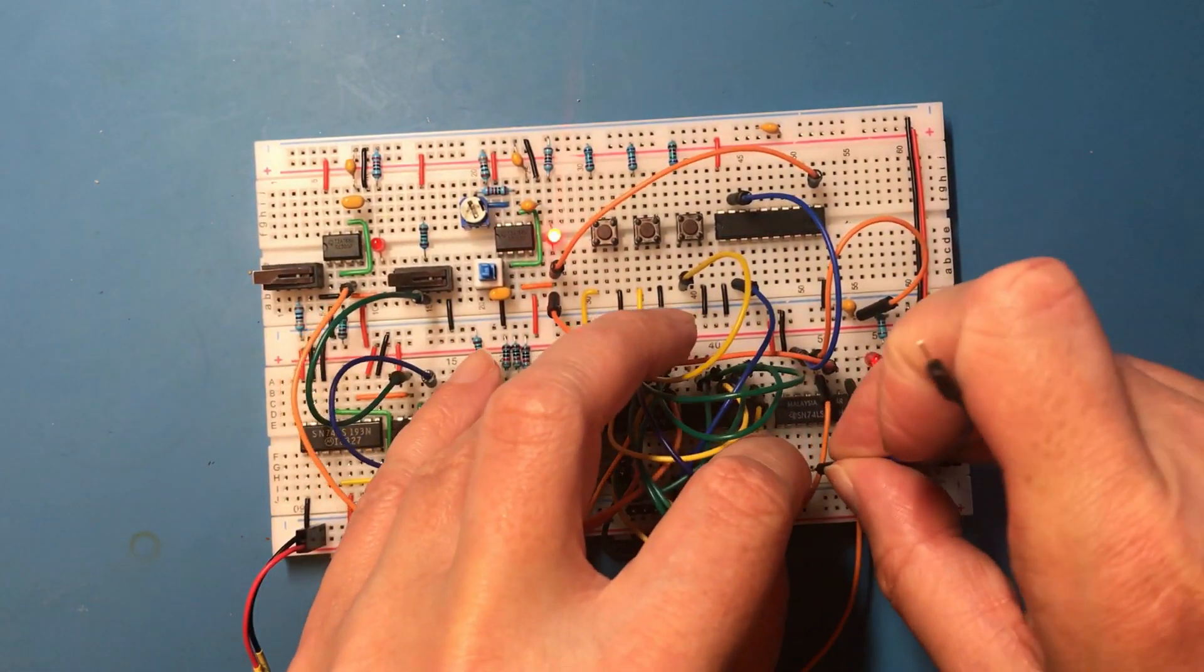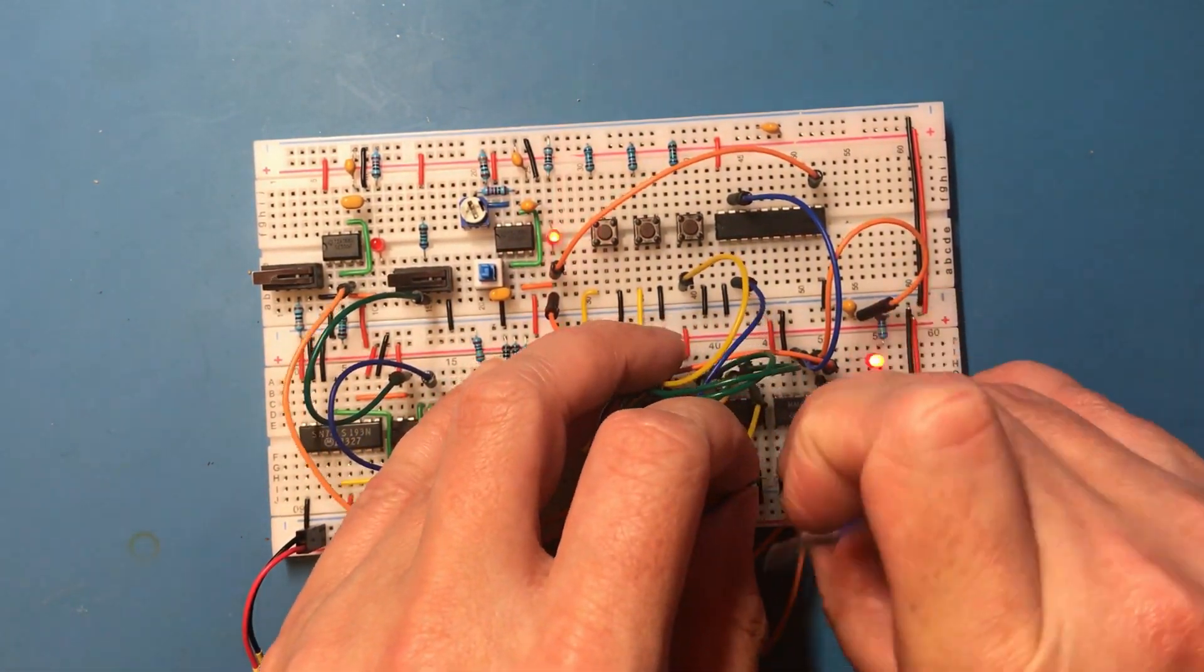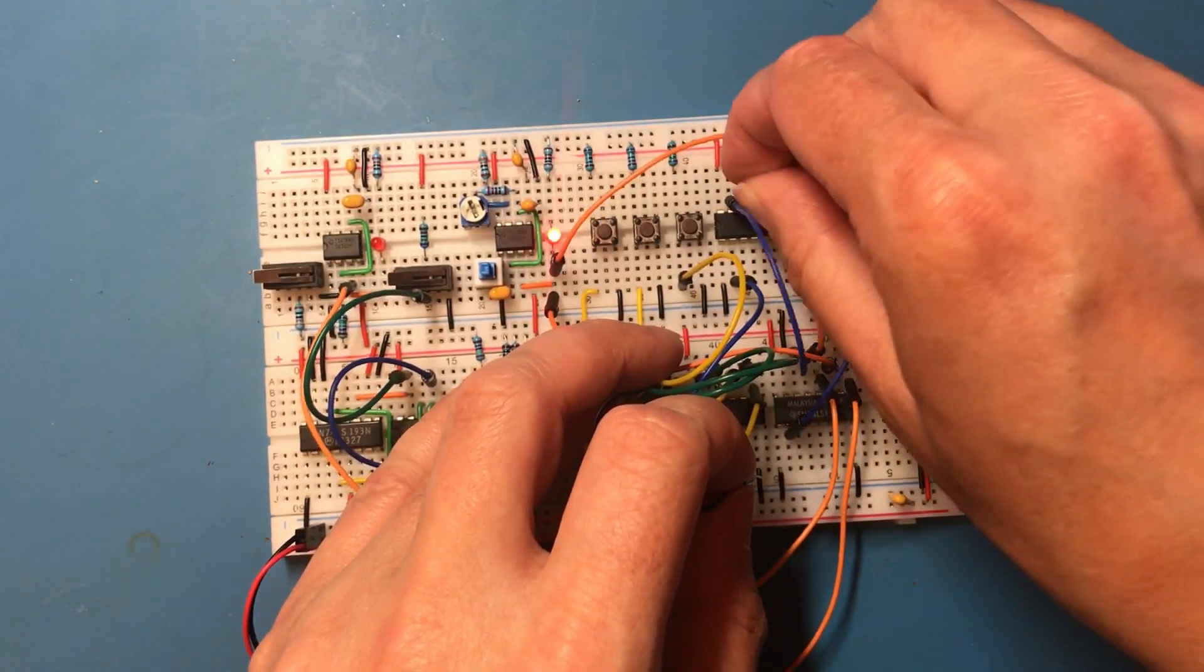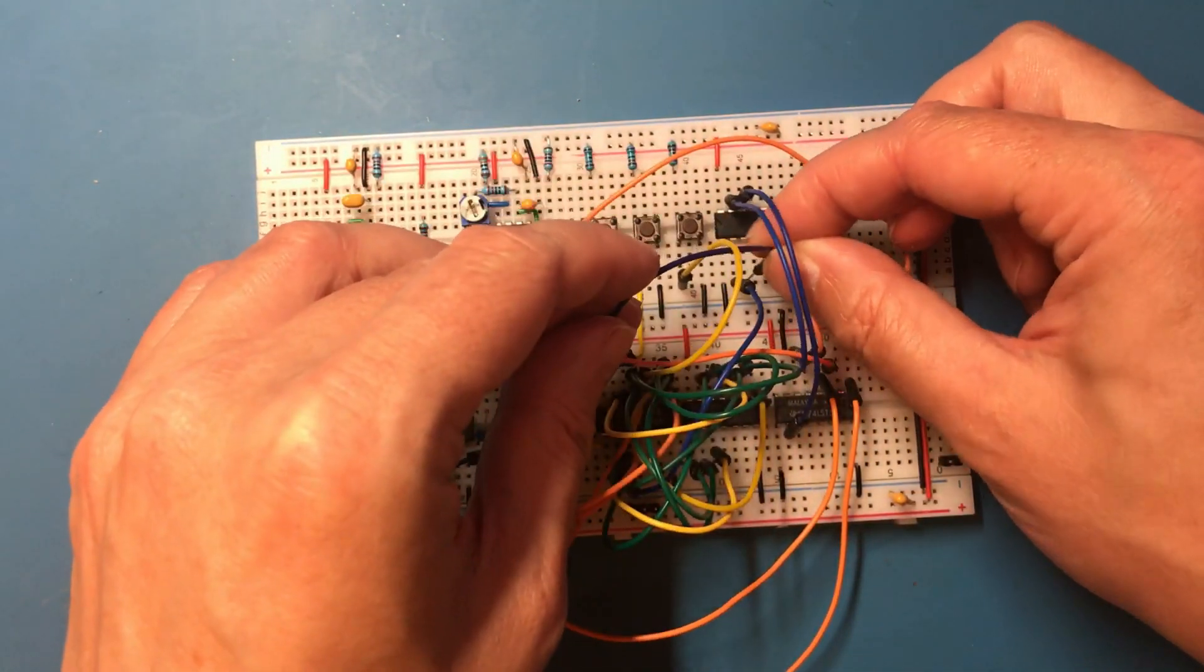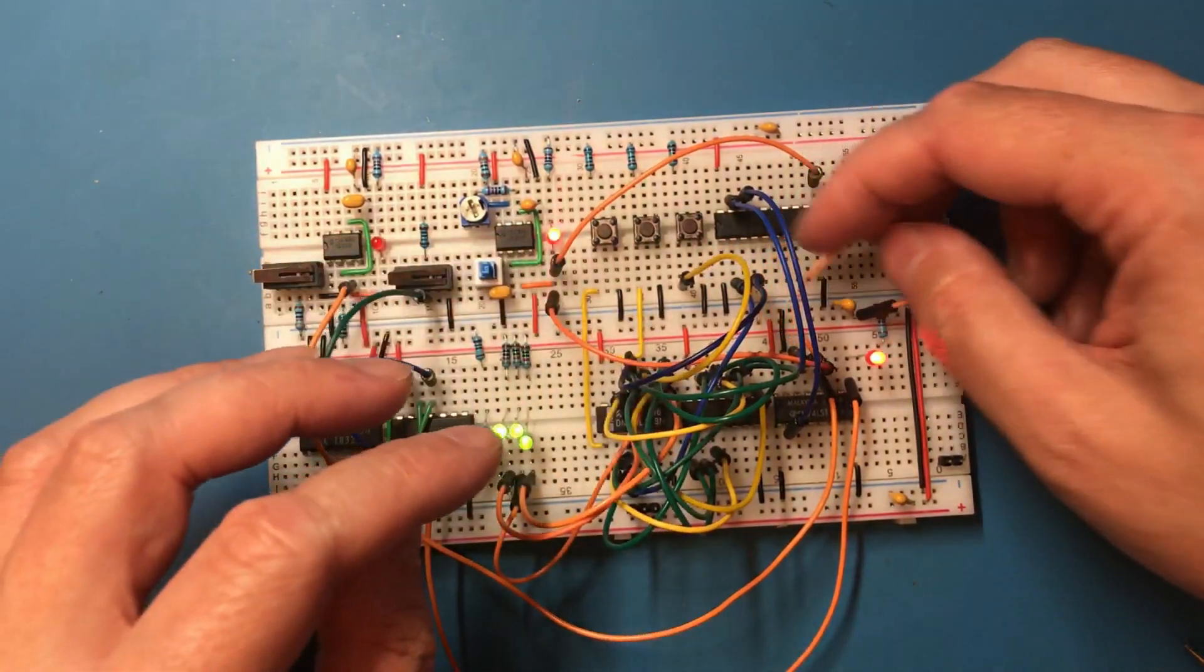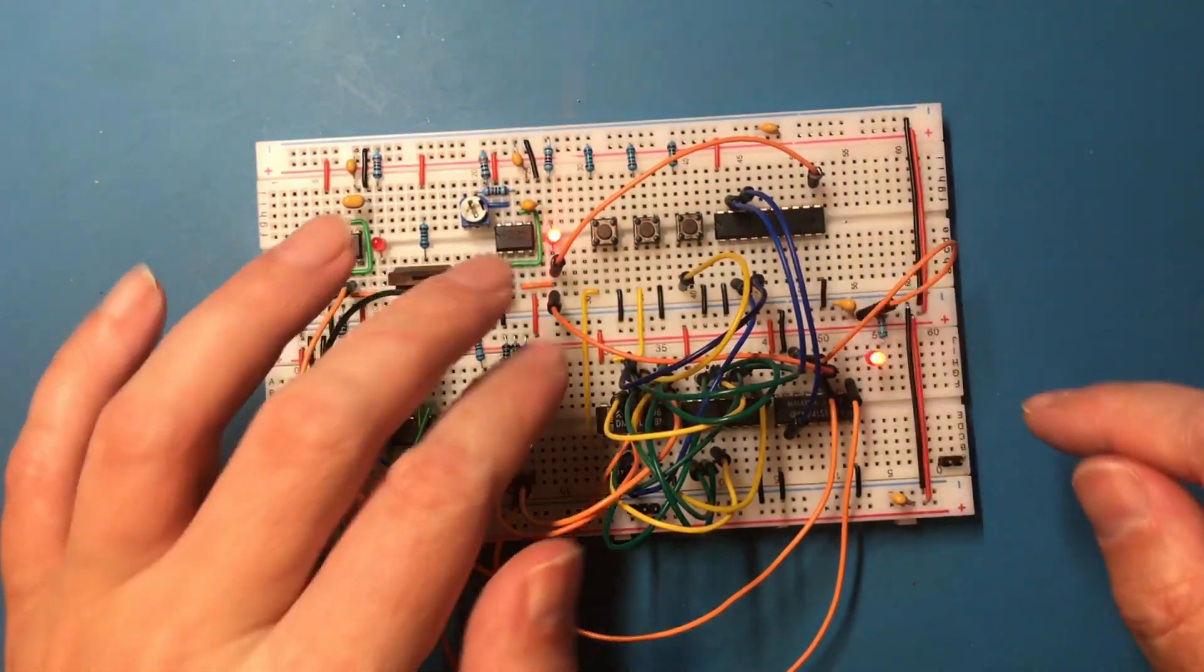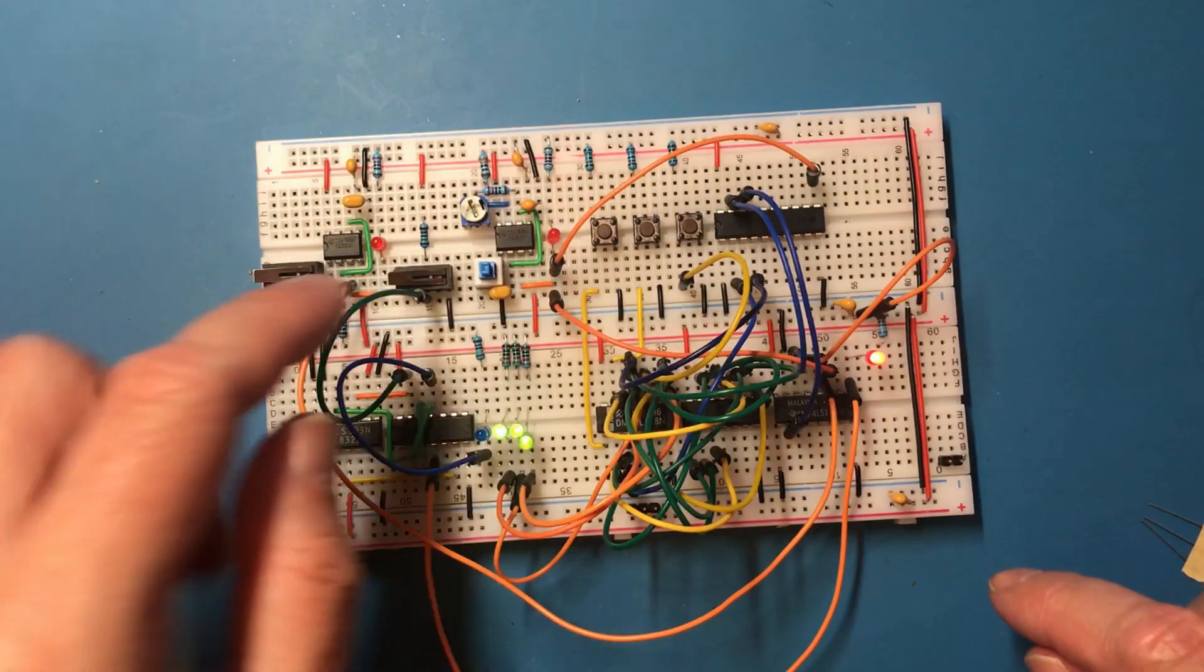It does occur to me that this input here should come via the latch. So whatever logic we need to, we end up with to replace this underutilized latch chip, needs to deal with two lines.